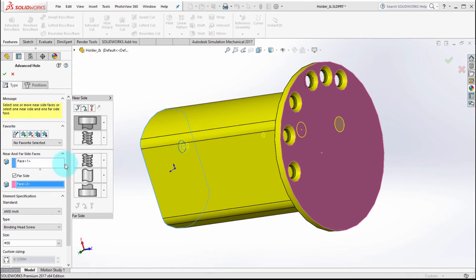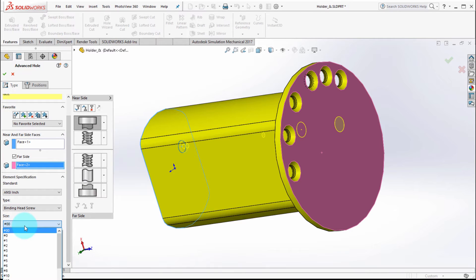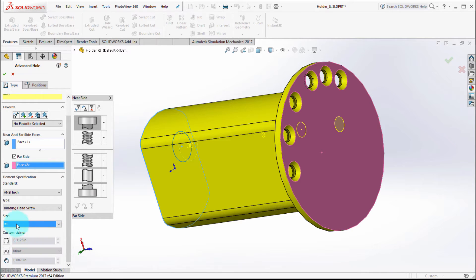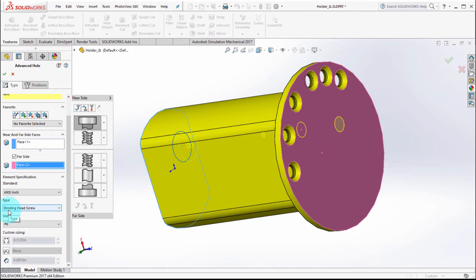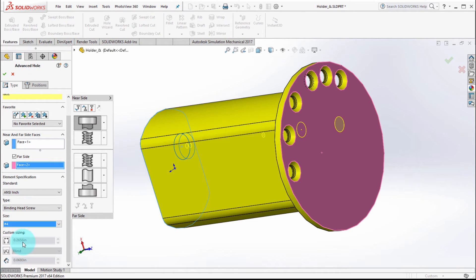Now to set the various sizes, you simply just pick on the component. So maybe what I'd like to have is a number six on this end, as you can see, and it's going to be for a binding head screw. Actually that's a little bit big, let's go with a number four.